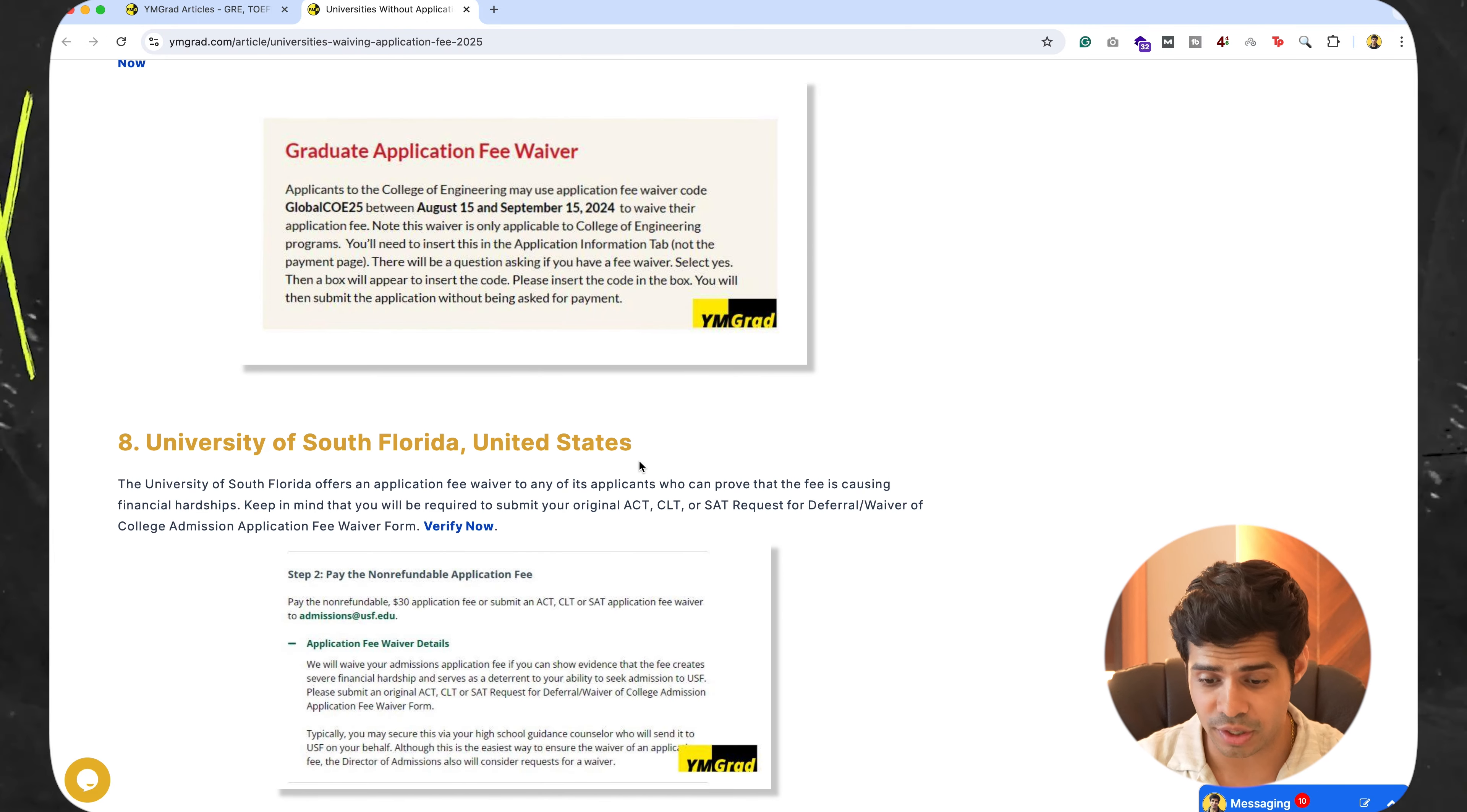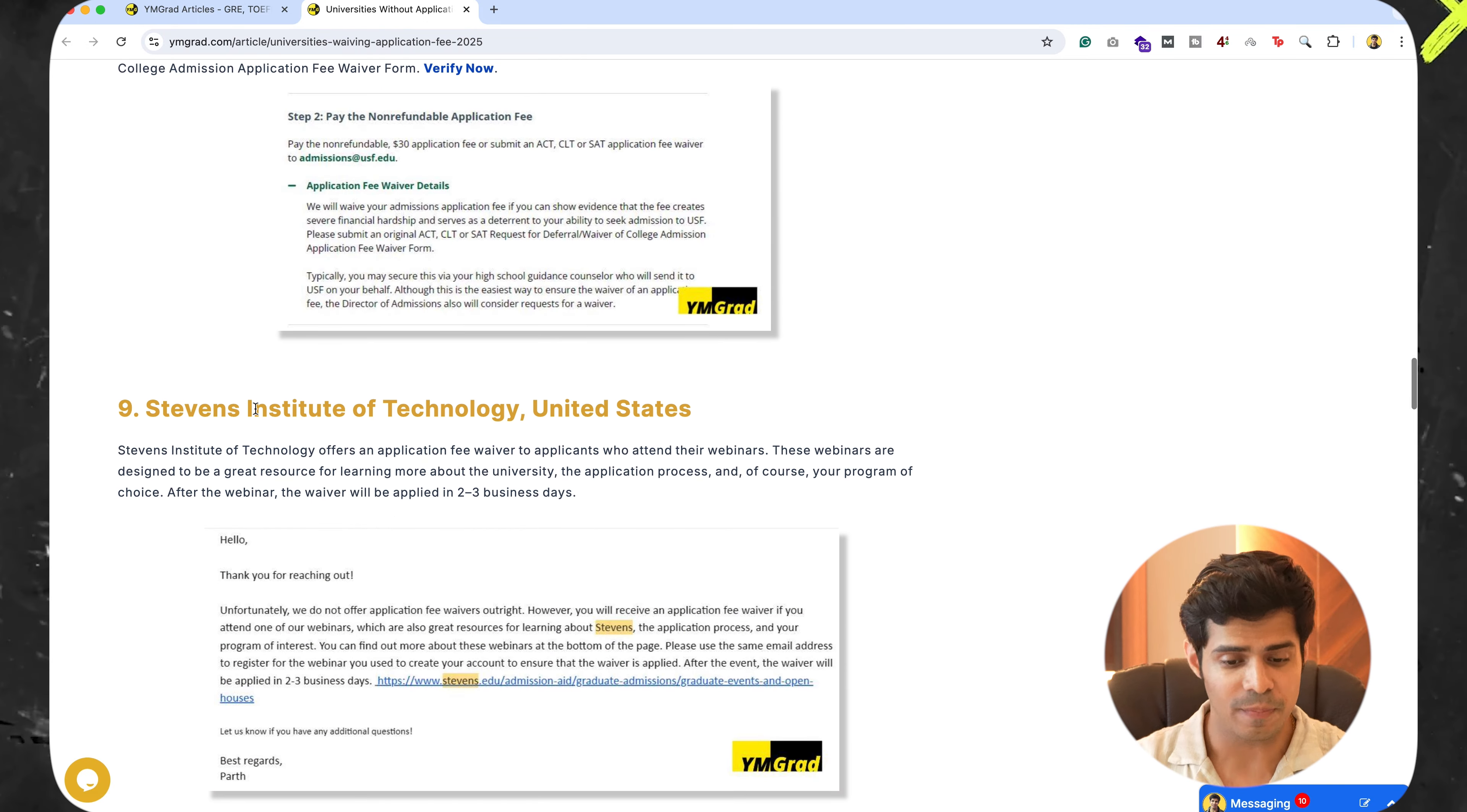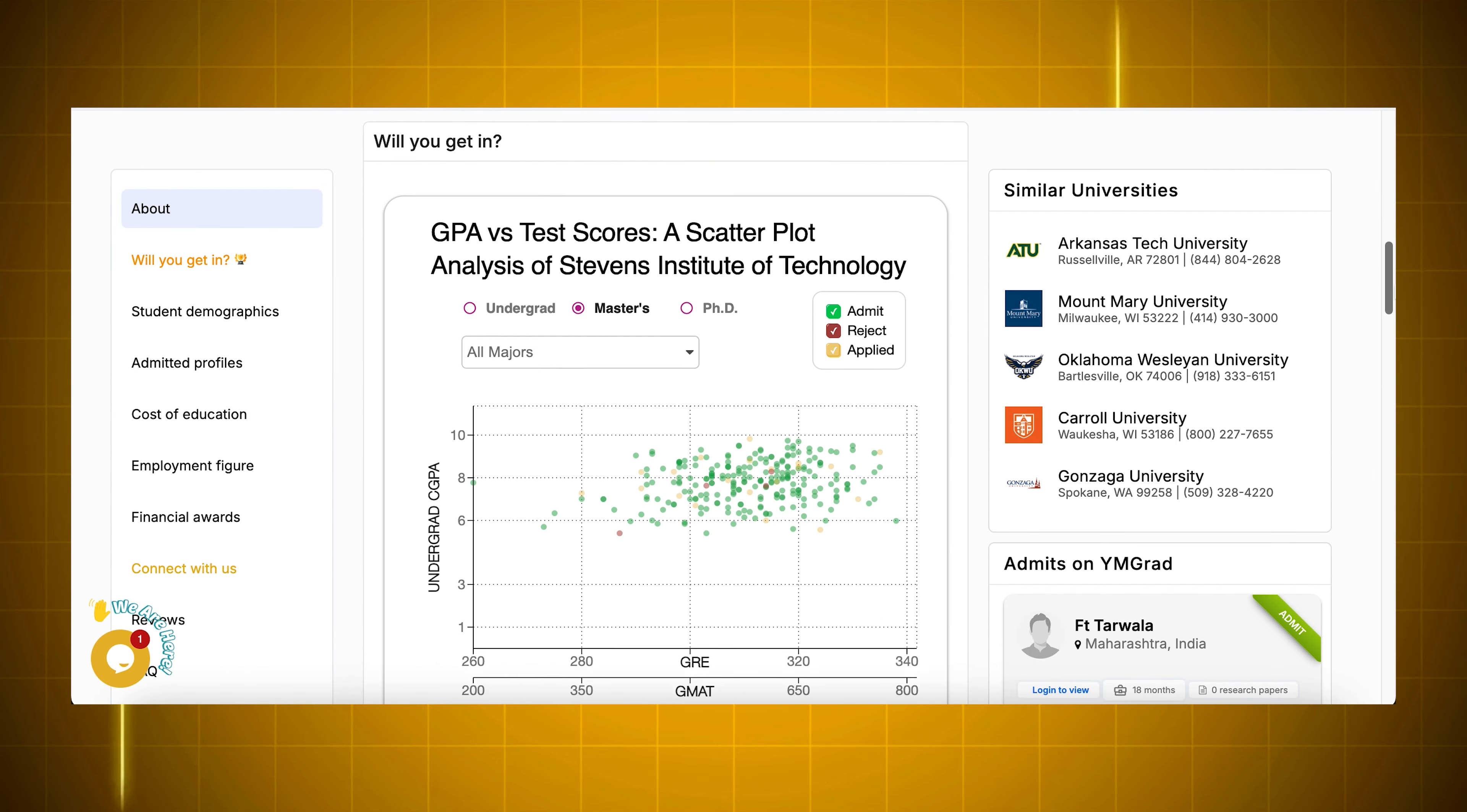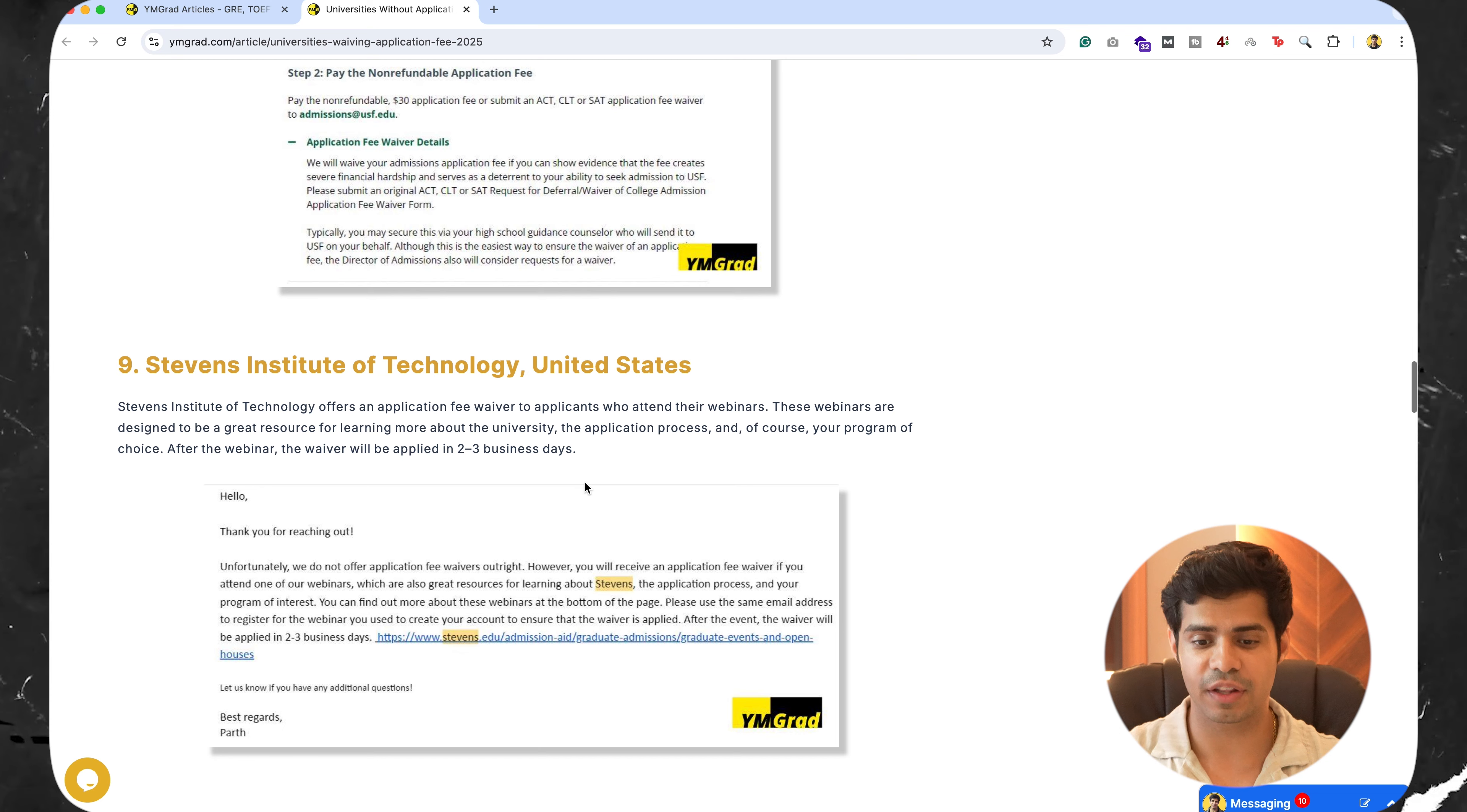All right. And you'll see similar things happening with other universities. We have University of South Florida, United States. They have one. We have Stevens Institute of Technology. Again, very popular. And their way of giving the waiver is a bit different.